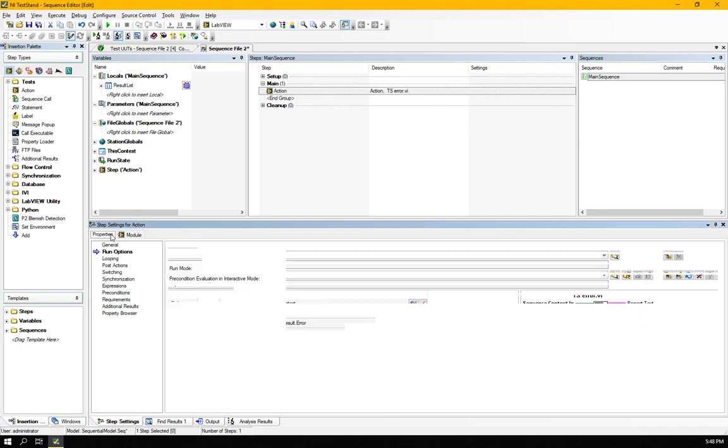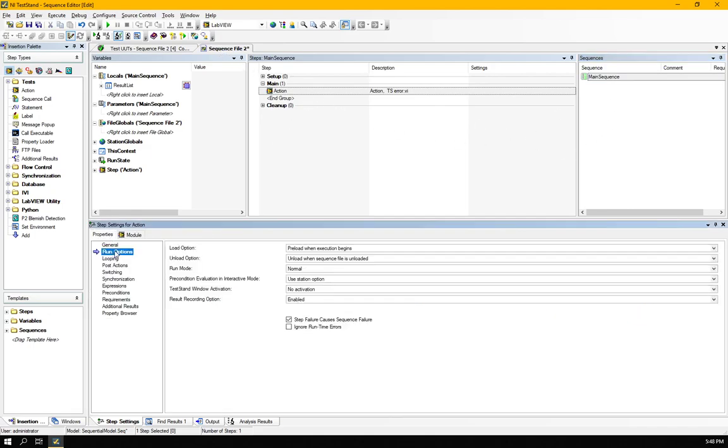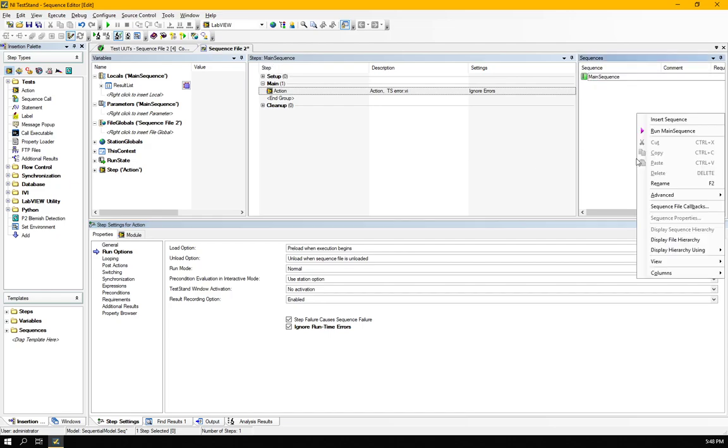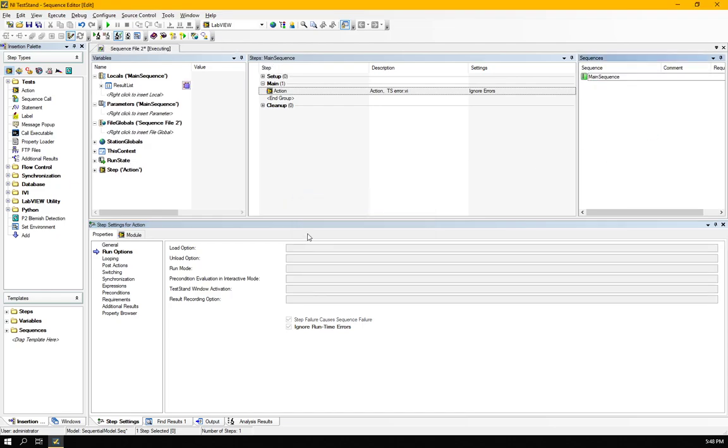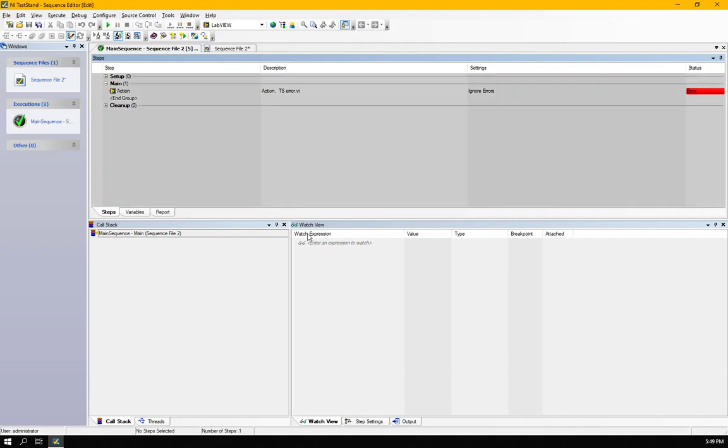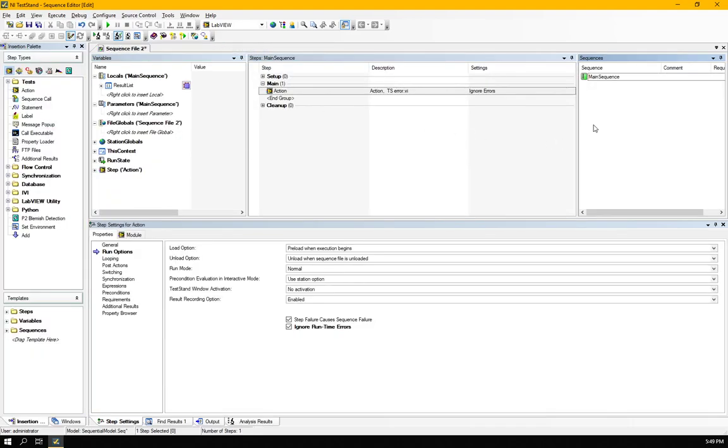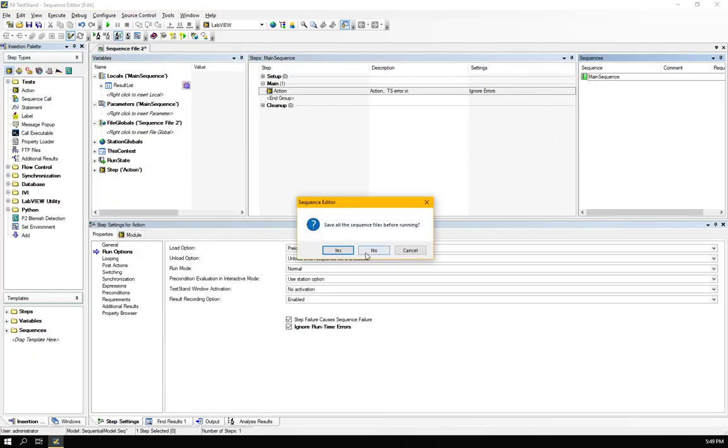Other runtime option here. So here you can go here and click the ignore runtime errors and let's try to run it again. Yep, it just ran. I ran the direct main sequence. Let me try to run the UUT again.